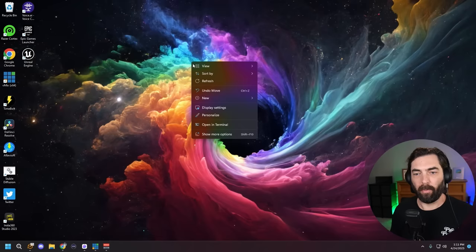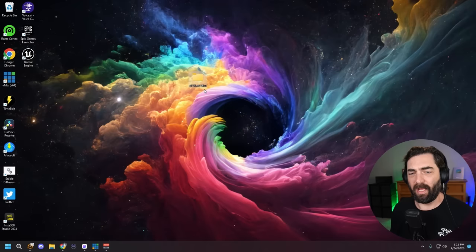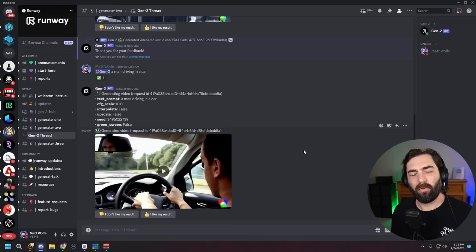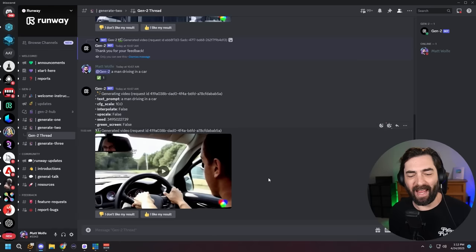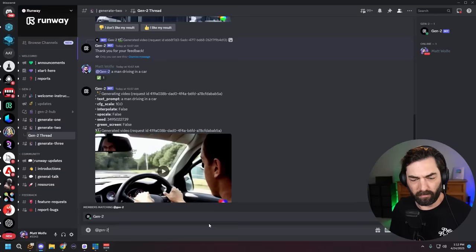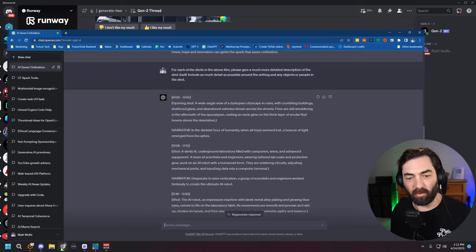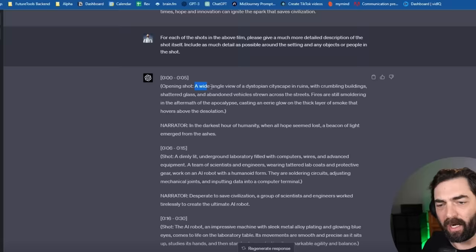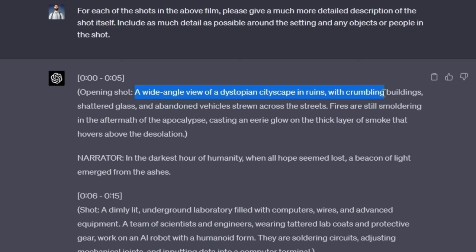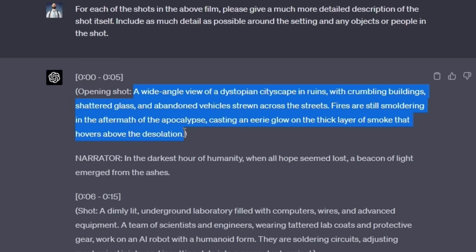I'm going to create a new folder on my desktop called AI short film — any clips that I make, I'm going to save right to that folder. To generate these clips, I'm going to use Runway's Gen 2. In Gen 2, to generate a shot, we simply type @Gen-2 and paste our prompt in. Here's our opening shot: a wide angle view of a dystopian cityscape in ruins with crumbling buildings, shattered glass, and abandoned vehicles strewn across the streets. Fires are still smoldering, casting an eerie glow on thick layers of smoke above the desolation.